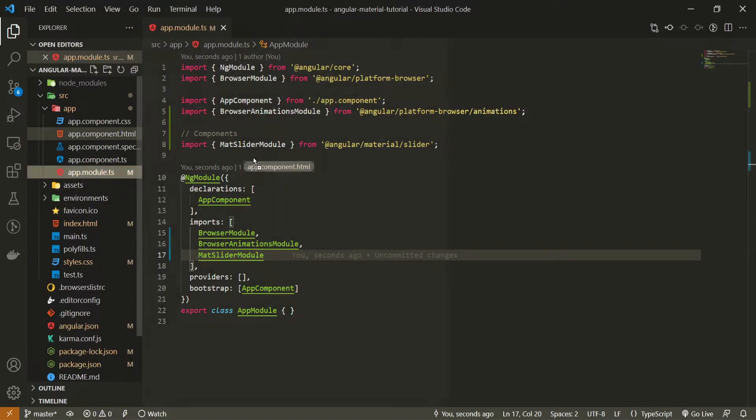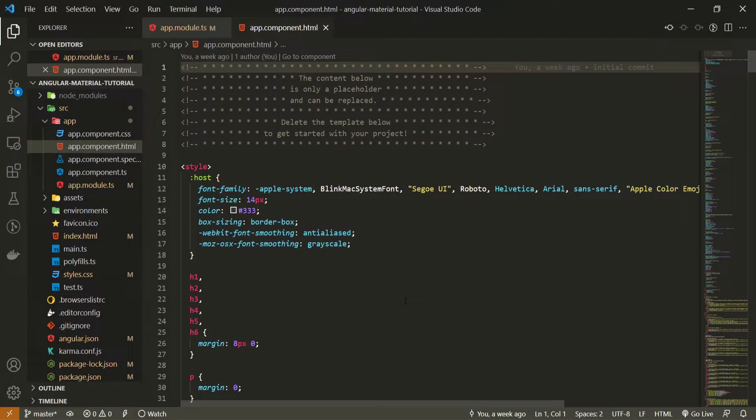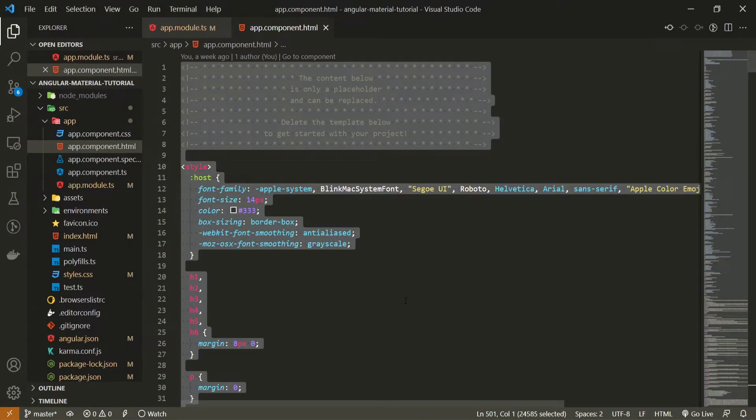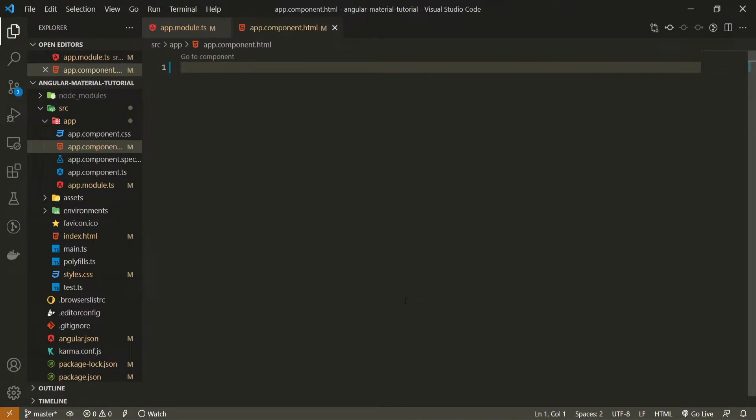So for that, I will go into app component.html file. And as you already know, we already have this default code from Angular. So I will grab the entire code and just remove it, because it is not important for us here.